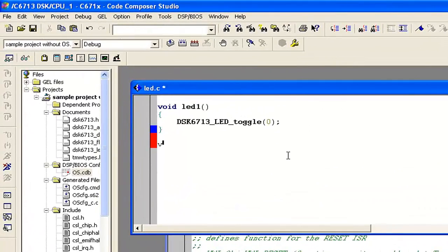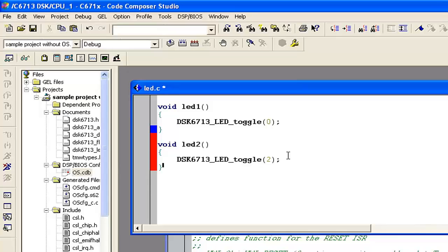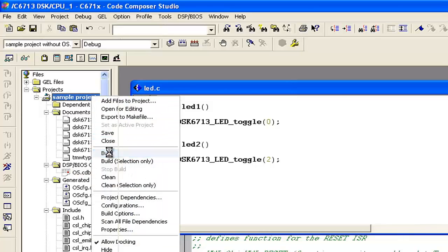Now add a new function: void led2(). Inside, write dsk6713_led_toggle and use the second LED — index 1. So we have toggled this second LED using that PRD. Work is done. Right-click on sample project and build that project.